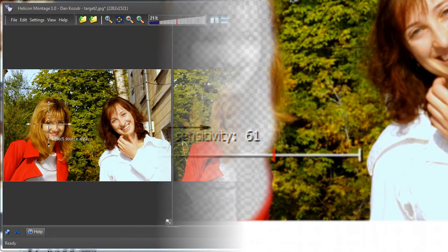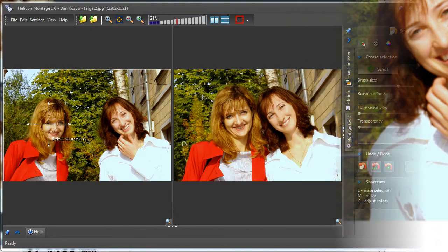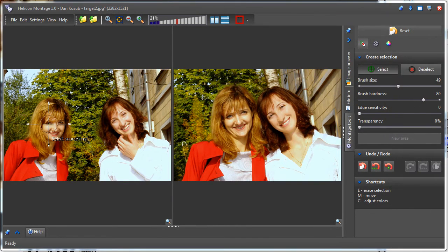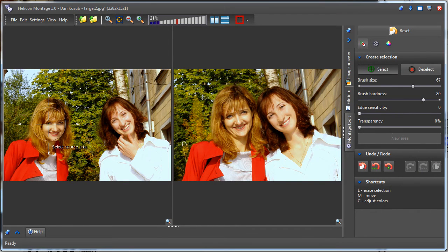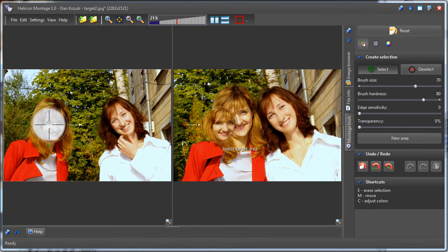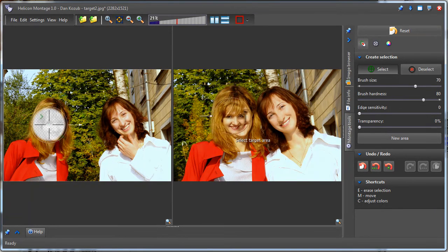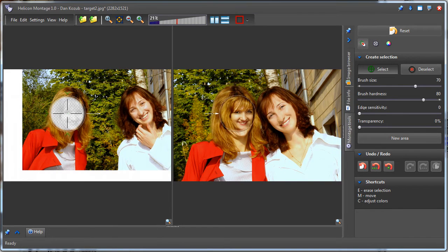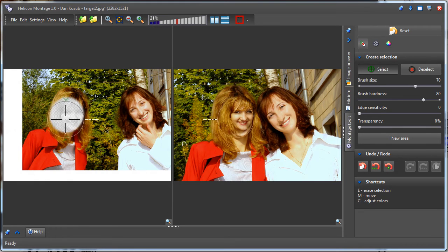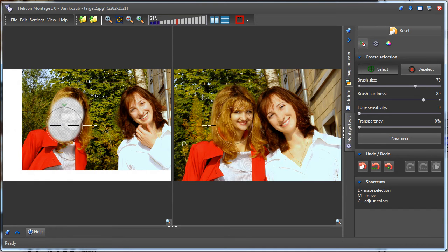The source image is on the left and the target image is on the right. To change the brush size, I scroll the mouse wheel. First, I click on the source image to select a part of the object I wish to copy. Then, I click on the target image where I want to place the object.